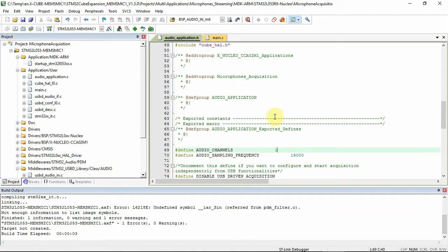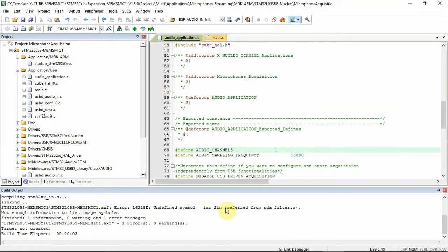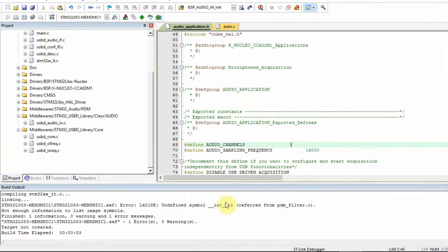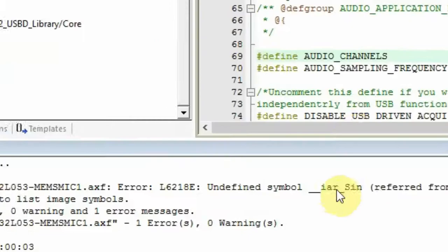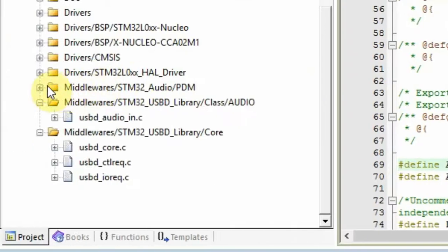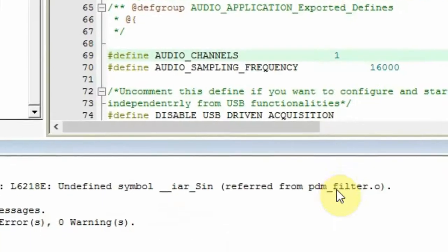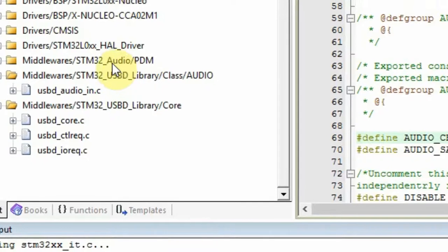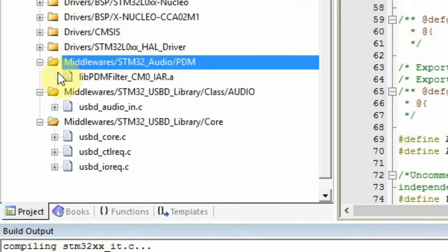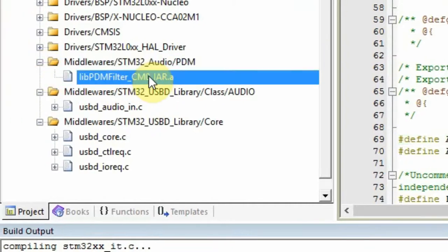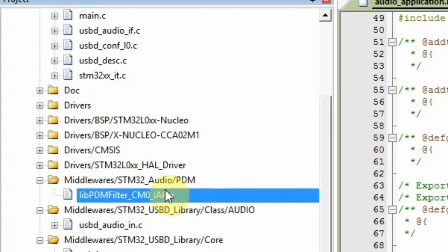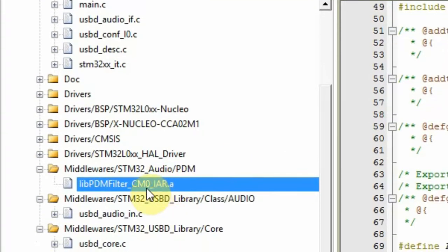So, after changing it to one microphone and compiling it, for some reason I'm getting an error, undefined symbol IAR-sin in pdmfilter.o. And, for some reason, it's asking me for IAR while I'm using Keil. If I go to pdmfilter, this is the section. For some reason, the default of this project, version 1.30, has Cortex-M0-IAR.a, and this is wrong.